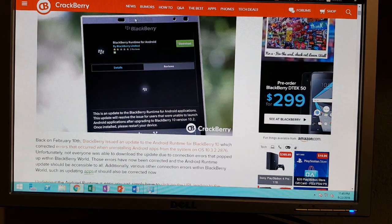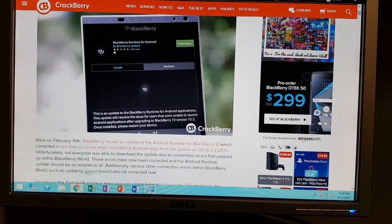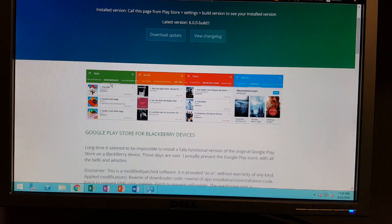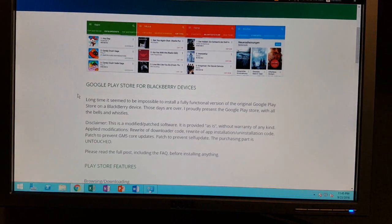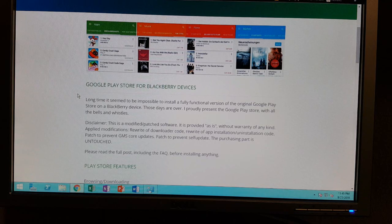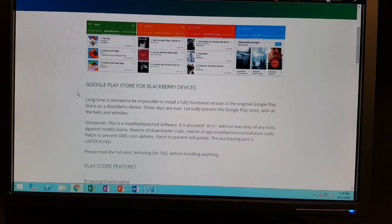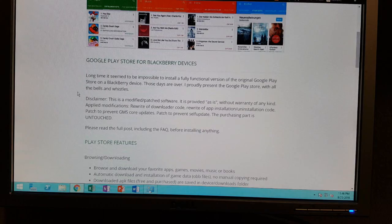Once you have that, then we can talk about getting Play Store 10 from Cobalt installed on your BlackBerry 10 device — this is the Google Play Store and you can download to your heart's content. Some people do have issues trying to restore purchases because there are some issues with the patched version of the Google Play Store. So just a heads up: if you purchased a game or two, you might have some issues there.